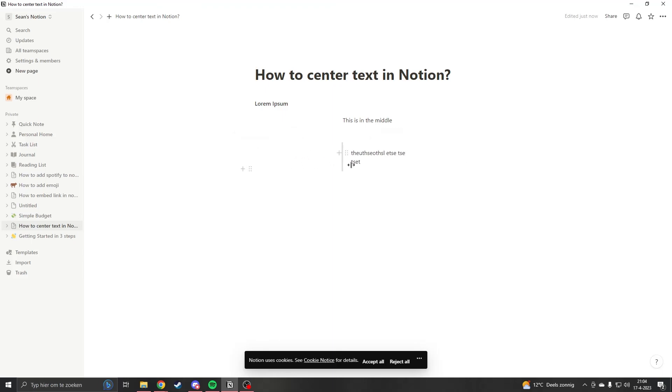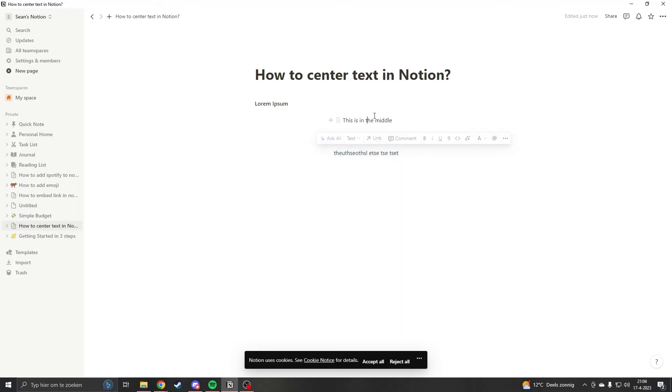But if you just want it centered, you don't type in here. Unfortunately this is the only way to do it, there's no other way to do it or make it easier. I hope you found value in this video and thank you for watching.